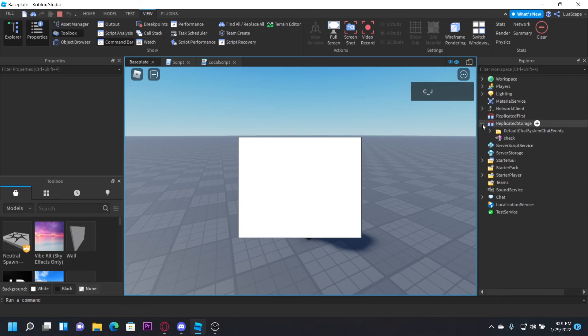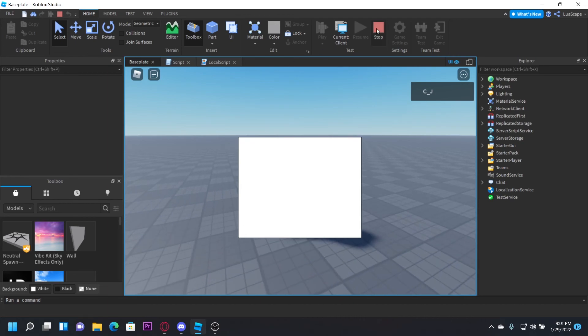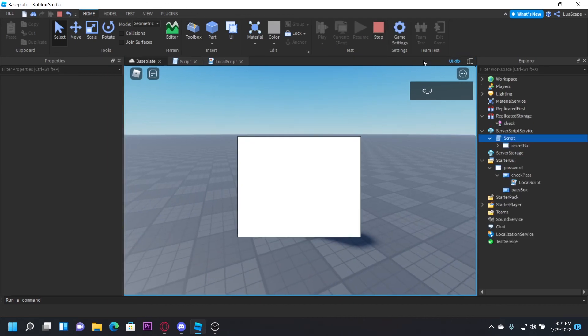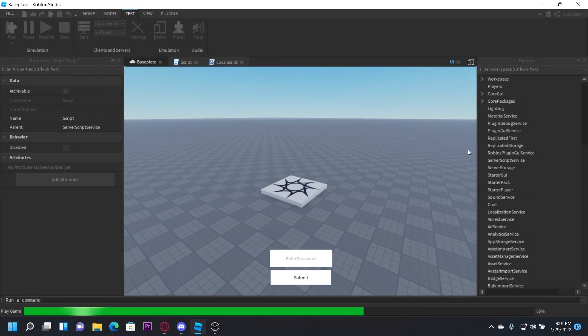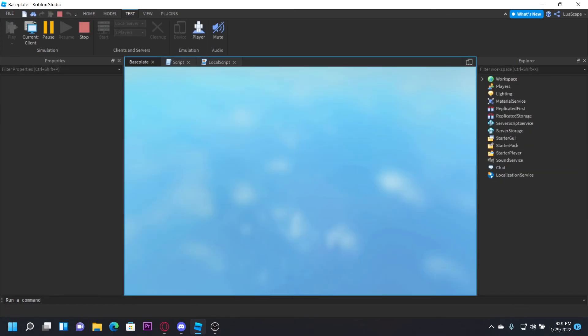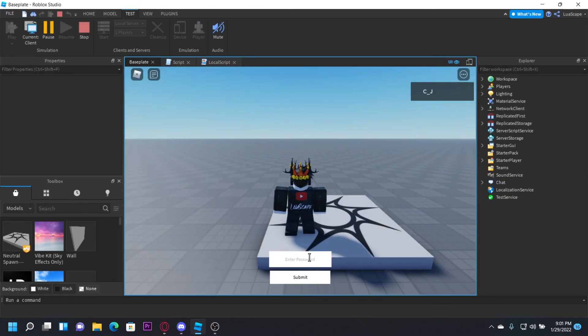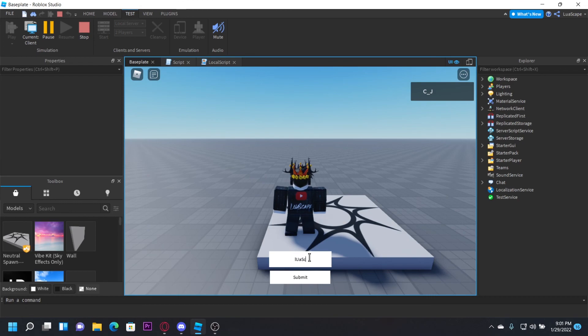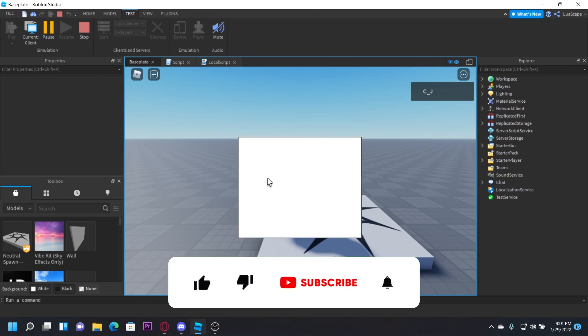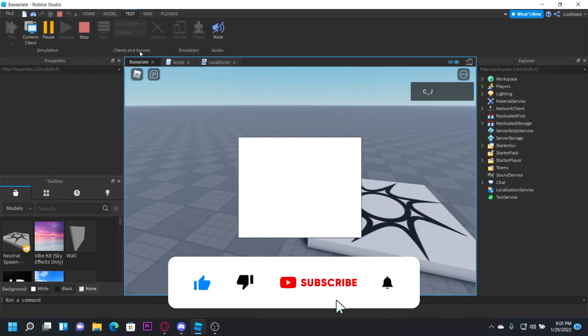And you can't exploit this. You can't, like, exploiters can't get the GUI without typing the code and they can't see the code. So yeah. Also, it's case insensitive, so we can type it like that, click submit, and still get the GUI. So yeah.